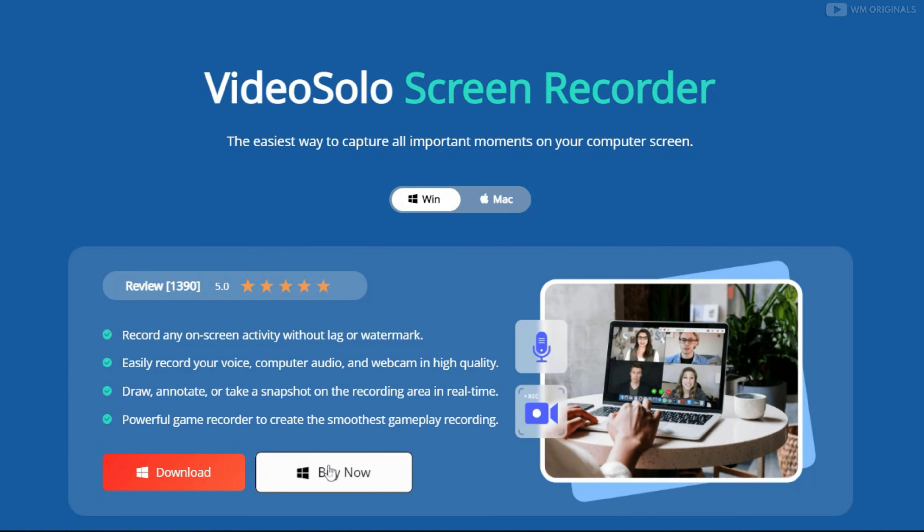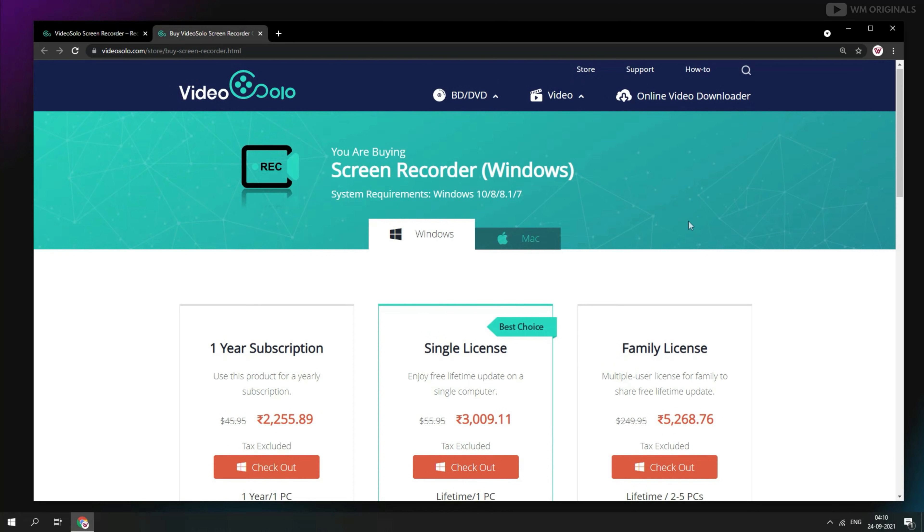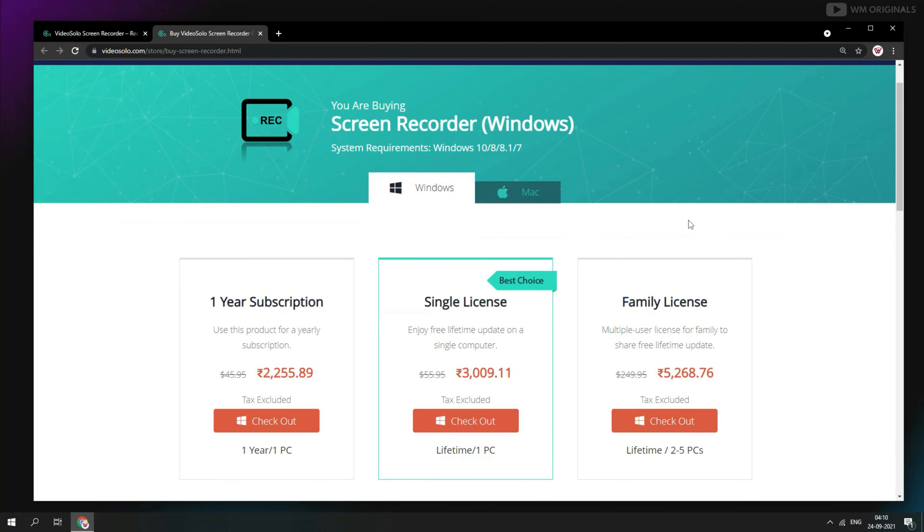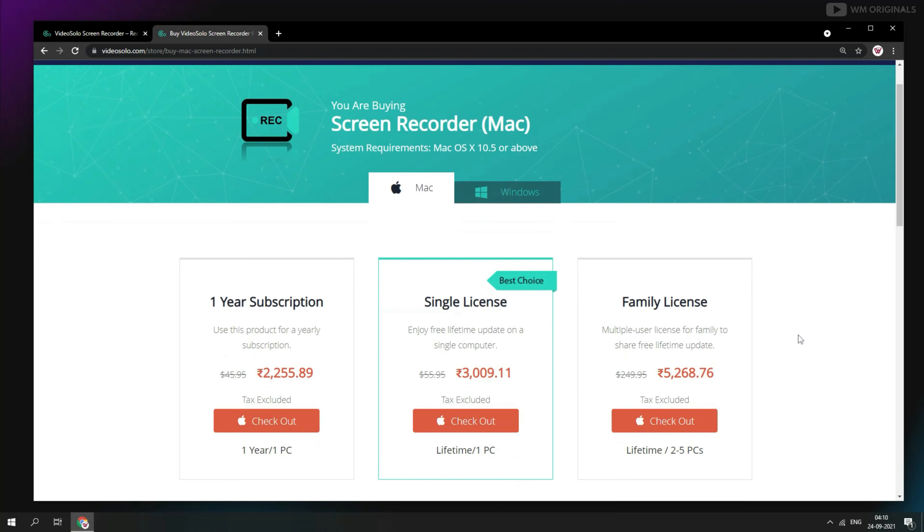Click on buy now and here we have pricing details for video solo screen recorder different plans. It comes with yearly, single and family licenses. Video solo screen recorder is also available for mac. Click on mac and here we have pricing details for mac version. So choose the version and plan as per your requirement.